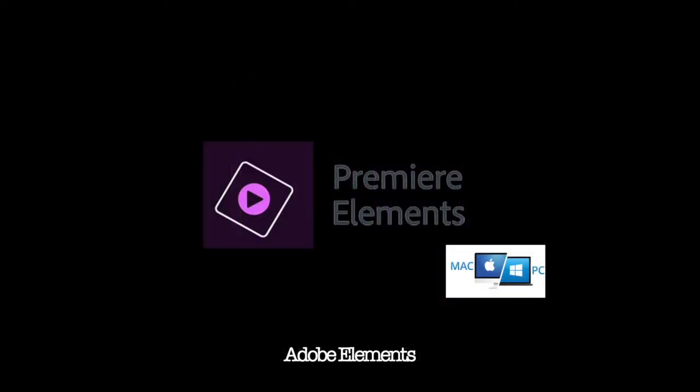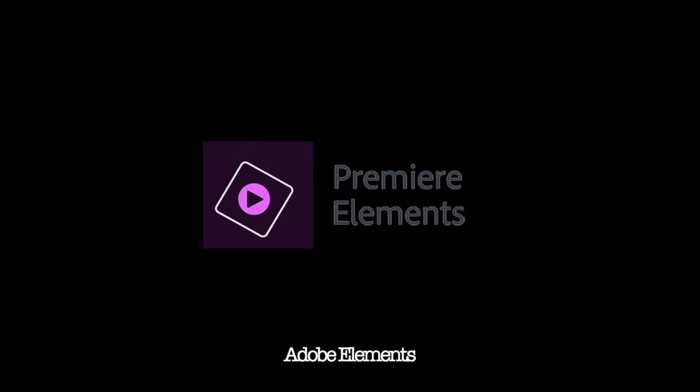The next one we're going to go on to is Premiere Elements. It runs on Mac and on PC. Premiere Elements is very similar to Premiere Pro. It's just the cheaper version of Premiere Pro, basically.